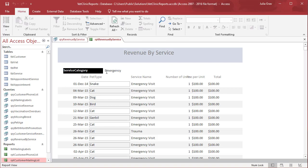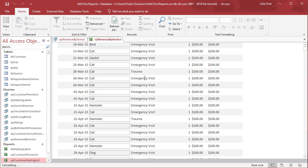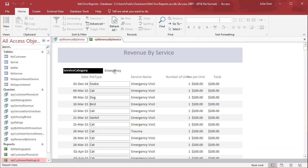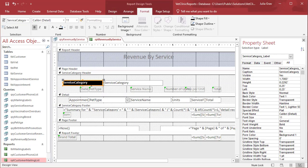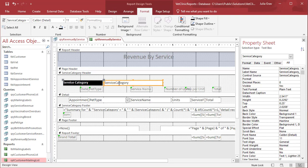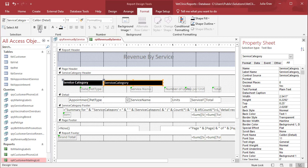Let's do the same for the category type here - it's emergency. We'll format it similar to the label. Back into Design View, let's put a space in this label. Then for the data that's being pulled in, we'll do the same: black background, white text, bold.